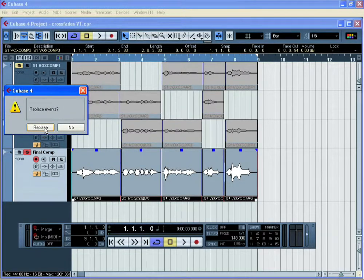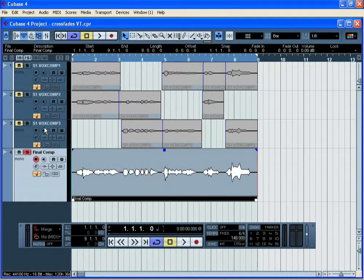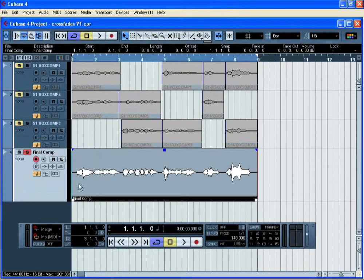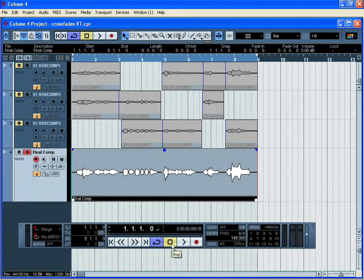When it asks you about replacing events, click on replace events and you'll now see that we have one new final comped audio event on the final comped track.